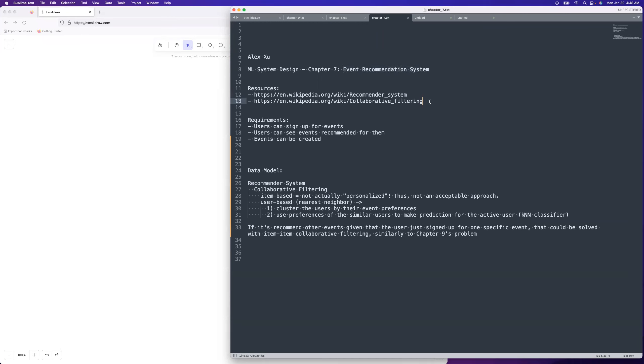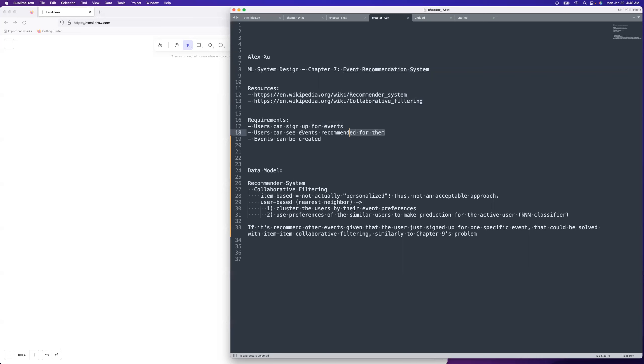These are some sources that I was looking at for trying to come up with design. The requirements that I'm going to go with are that users can sign up for events, users can see events recommended for them, and events can be created. Really the only core requirement here is that you can see recommended events. That might be the only one that's actually used in the book.